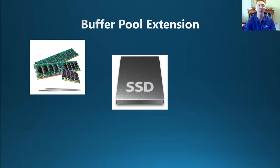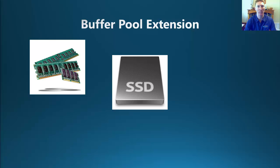In the upcoming demo, we will see how we can enable and use this feature. Once it is enabled, the Buffer Manager is able to use both the available memory and the Buffer Pool extension on your SSD to provide a tiered approach to caching.